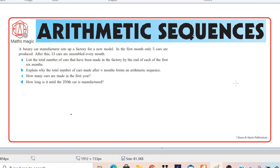It says in the first month only 5 cars are produced. Let's underline the important information. In the first month only 5 cars are produced. After this, 13 cars are assembled every month. The question asks us to list the total number of cars that have been made in the factory by the end of each of the first 6 months.